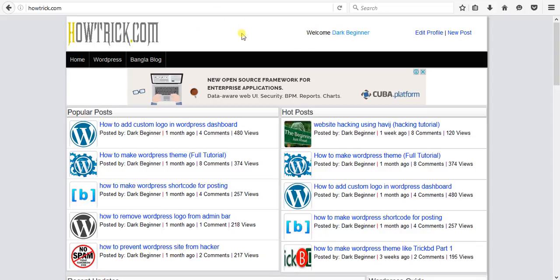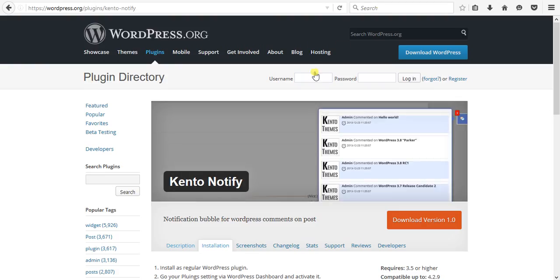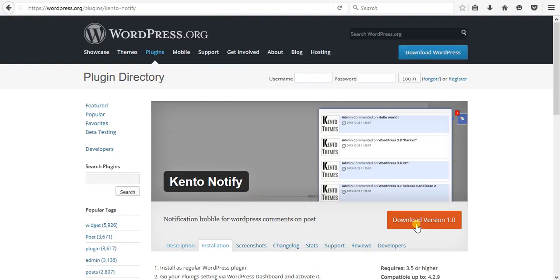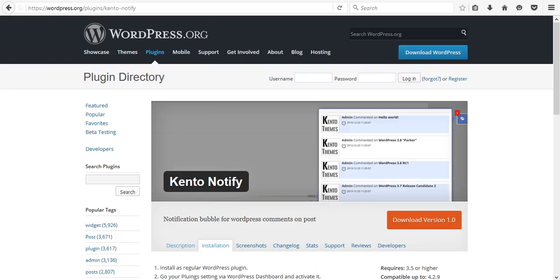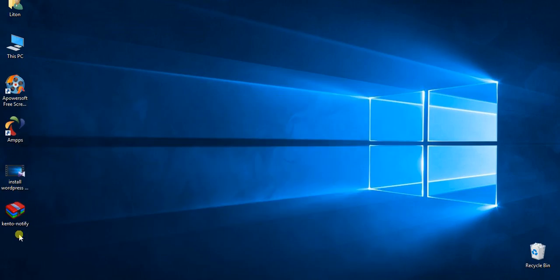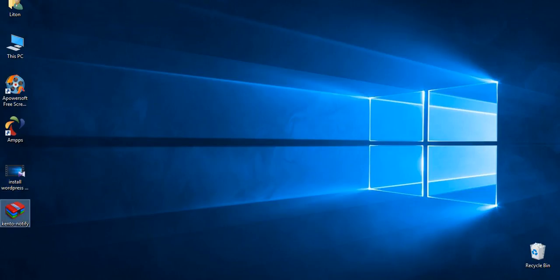We need a plugin called Kento Notify. First you need to install or download this plugin. I have already downloaded this plugin to my desktop section.